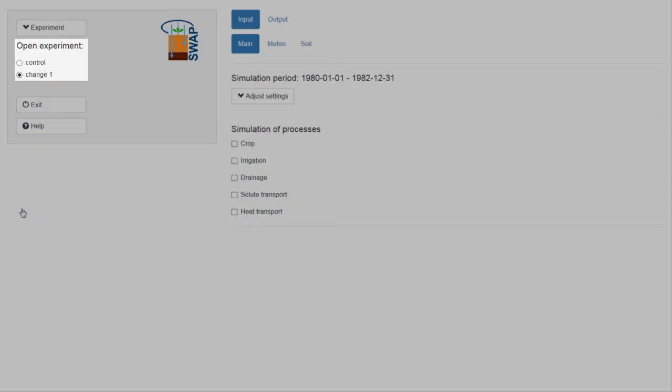In order to activate the experiment Control again, select Control.